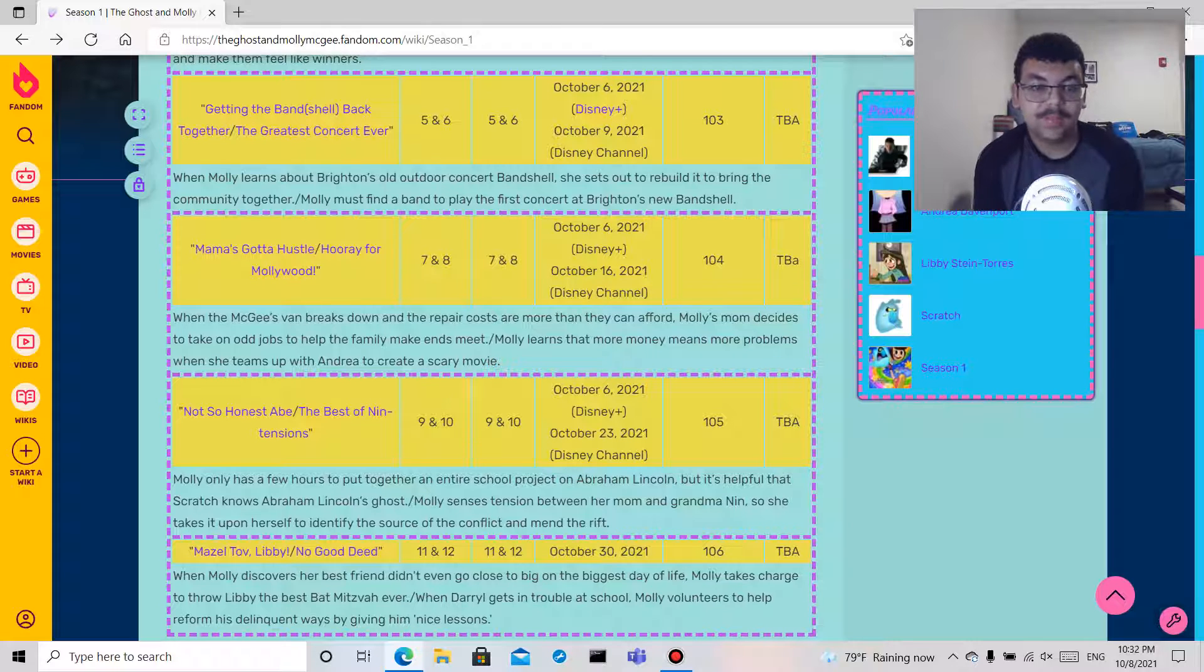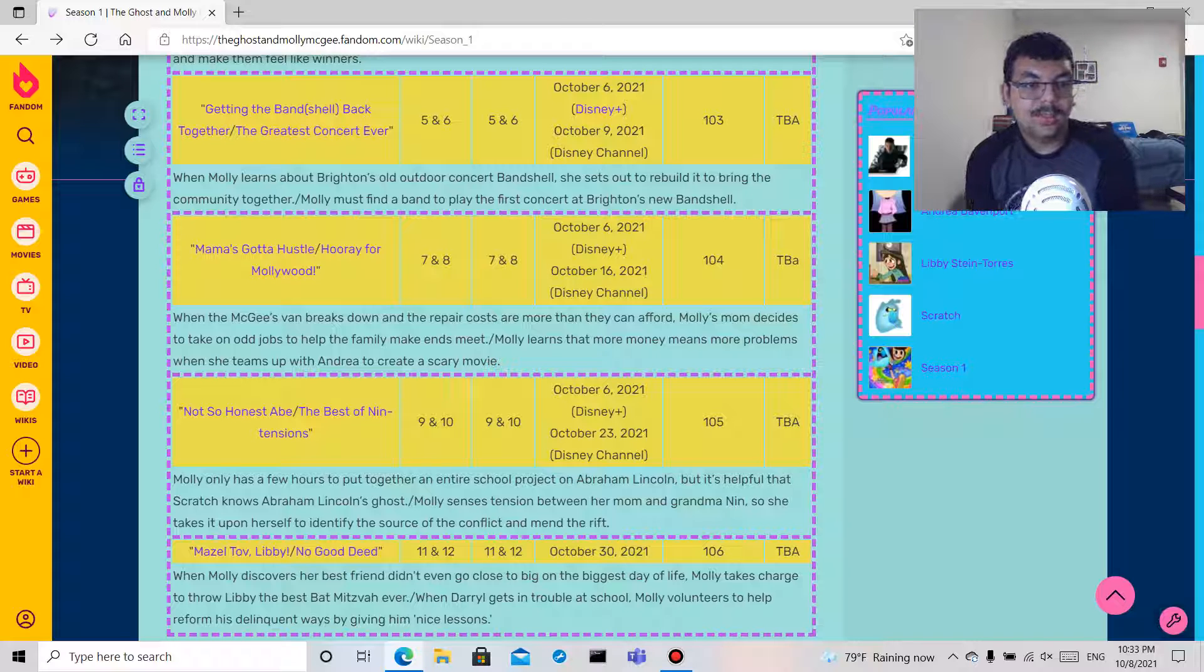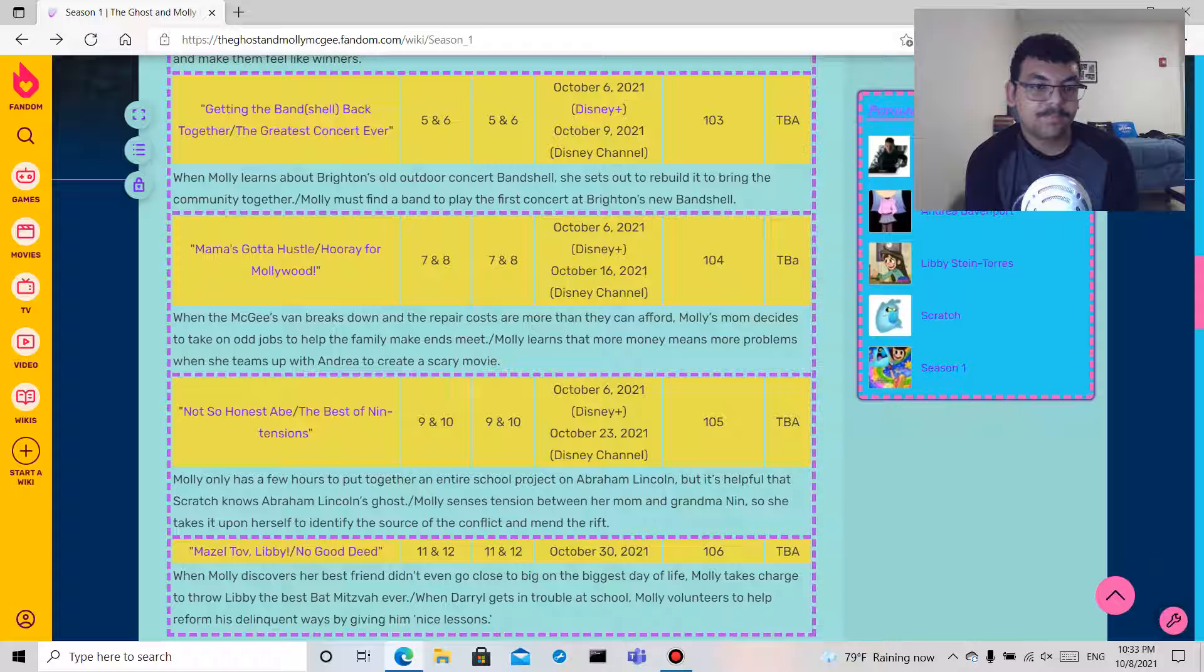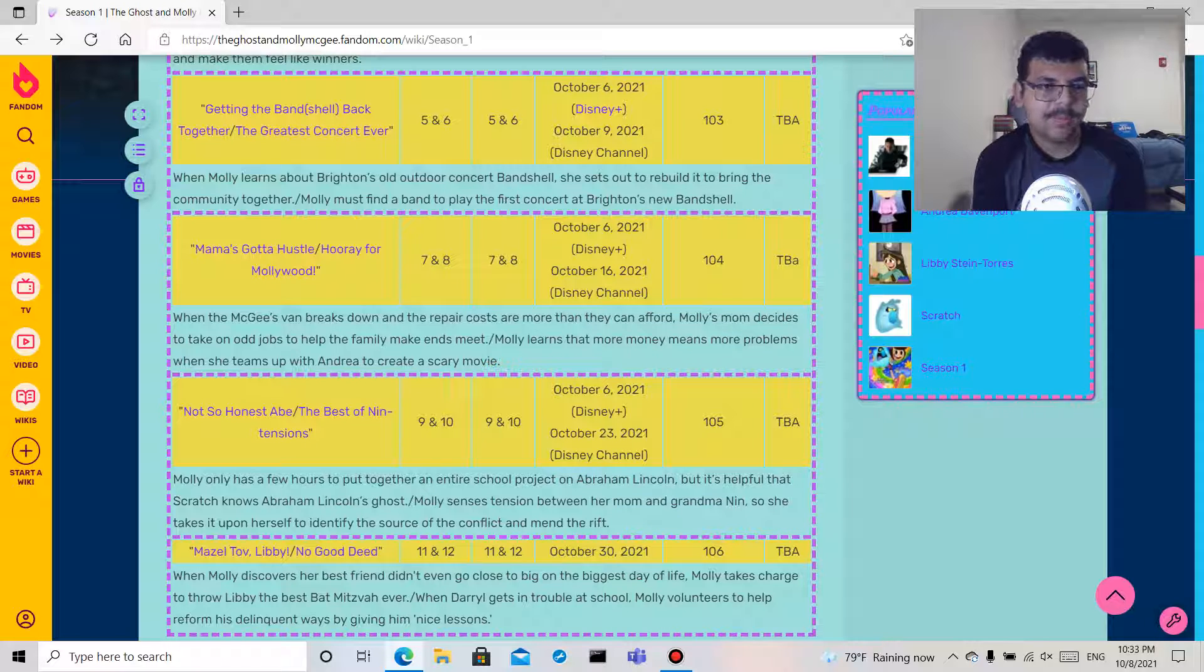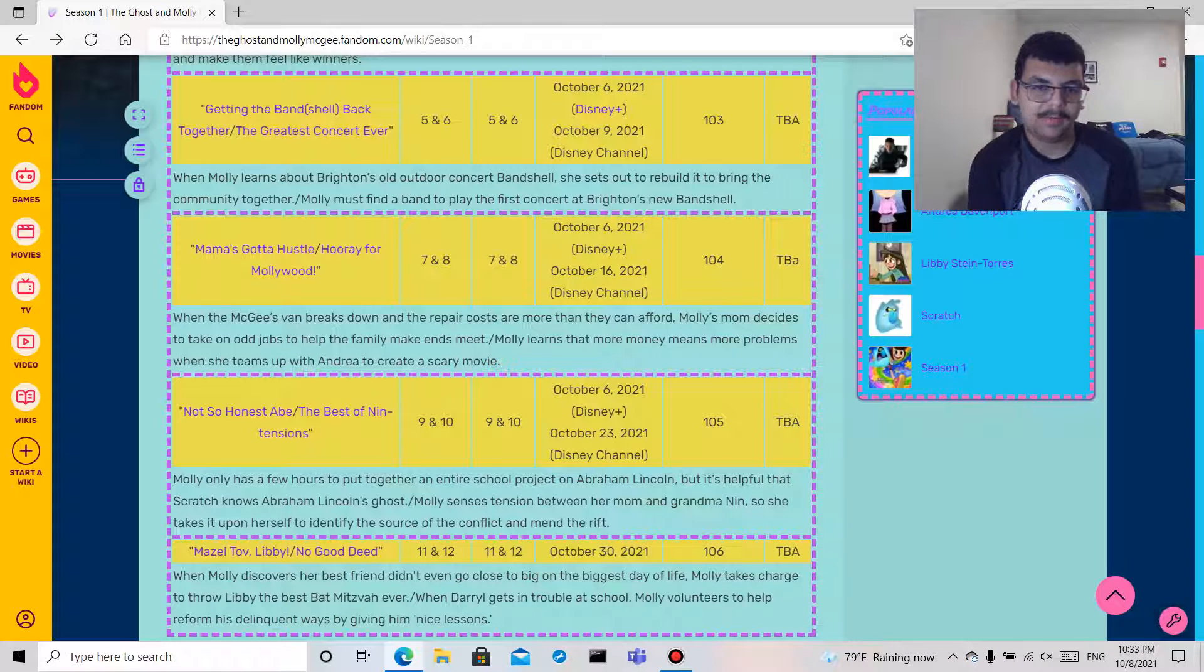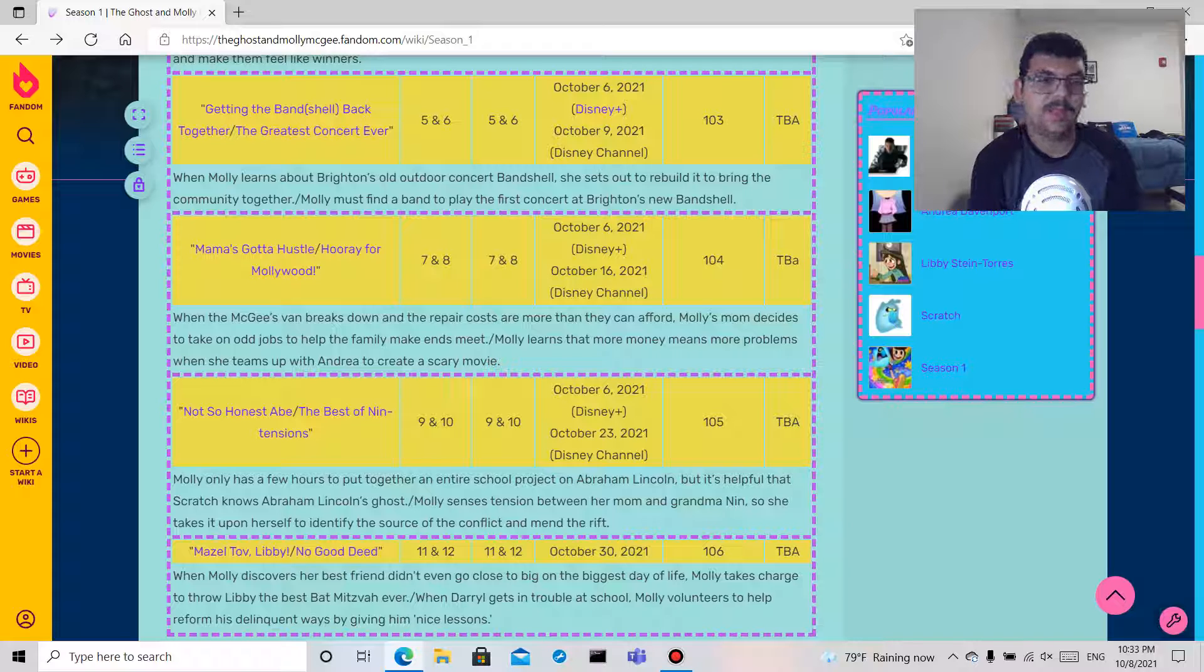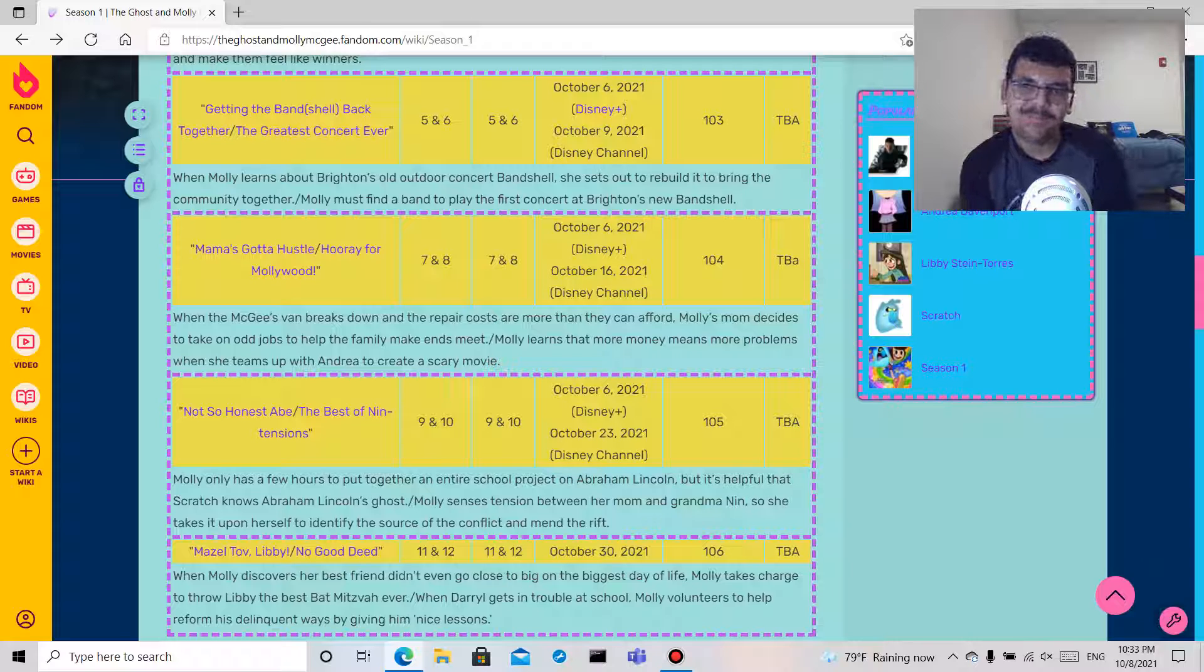This premieres October 30th and it's October 8th right now, so you know I'm blind to see you guys. But here's the description: When Molly discovers her best friend, so I guess Libby's her best friend, I guess that's kind of a spoiler sorry. When Molly discovers her best friend didn't even go close to big on the biggest day of life, Molly takes charge to throw Libby the best bat mitzvah ever.